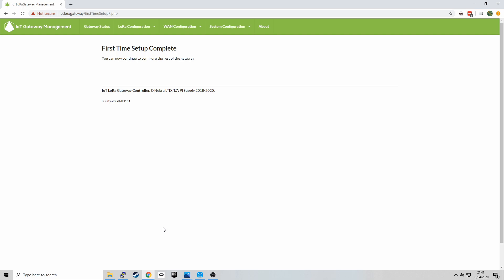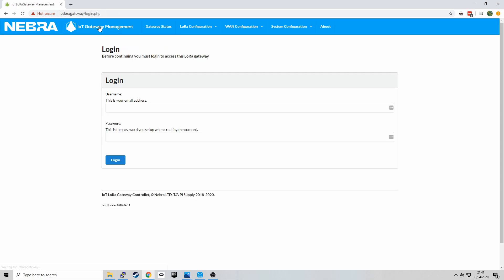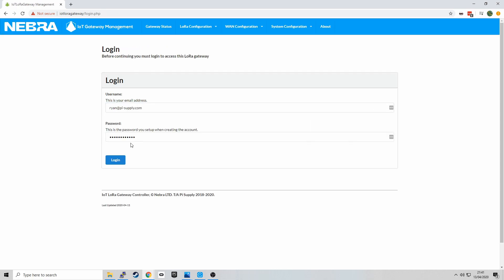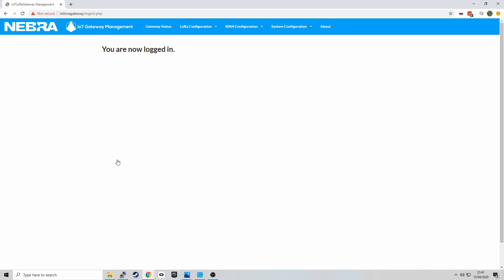So the next thing I'm going to do is go back to the main page and we're now greeted with our login. I'm going to log in using my username and password. And we're now logged in and we can now configure the gateway.